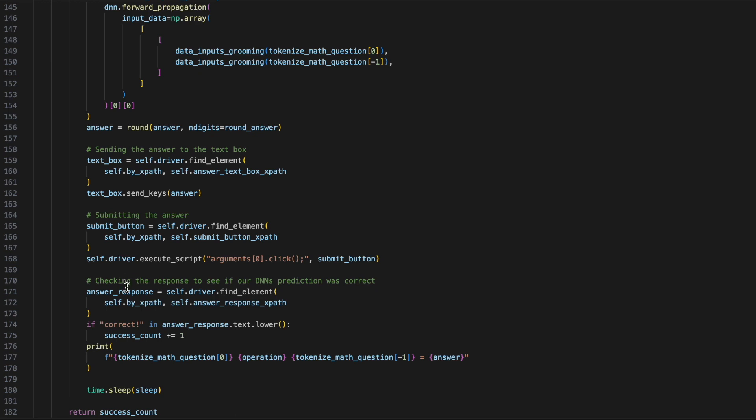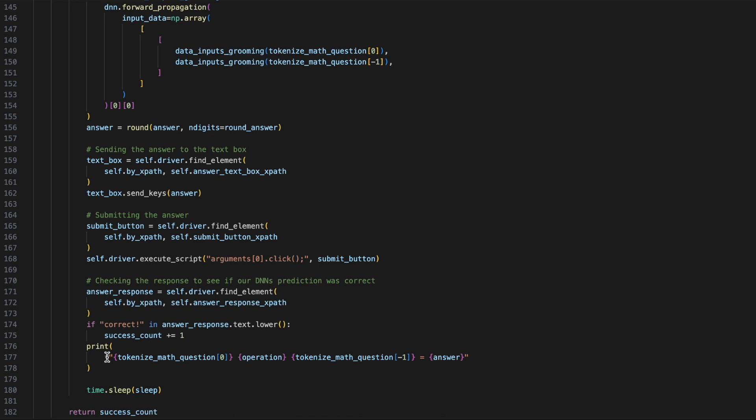This time, answer can be either correct or incorrect. We want to be looking for when the answer is correct so we can make sure to increase our success count by one. Finally, just to help out the user so we can see where our neural network is going because this will go very fast, we want to print out the tokenized math question, the operation that's being performed, the tokenized math question, and the answer that our network gave. Once when everything is done, we'll return the success count.